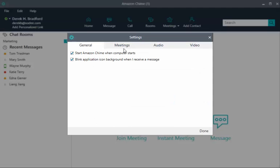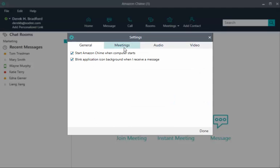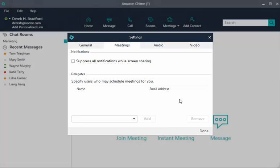On the Meetings tab, select whether to suppress Amazon Chime notifications when you share your screen. You can also identify delegates. Delegates are other Amazon Chime users who can schedule meetings on your behalf, or who have host controls when attending your meetings. Before you add a delegate, take the following steps.